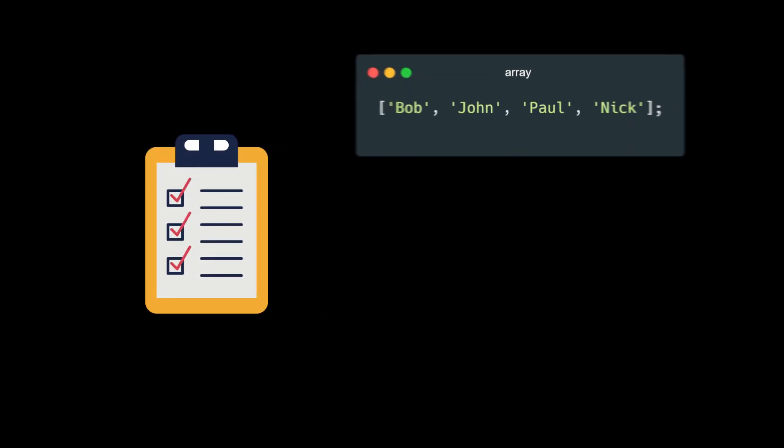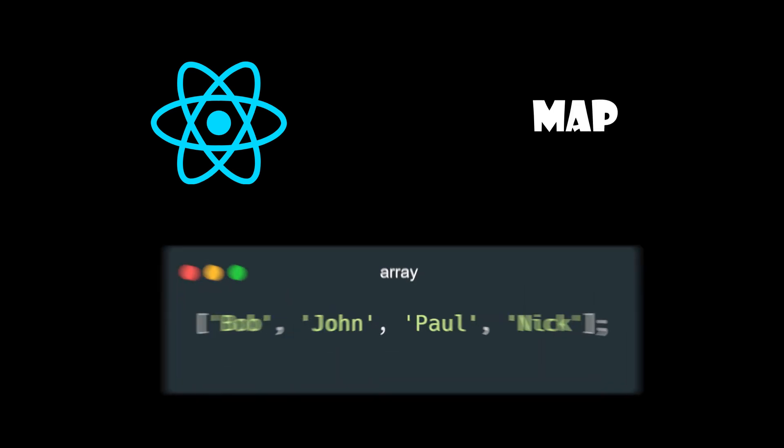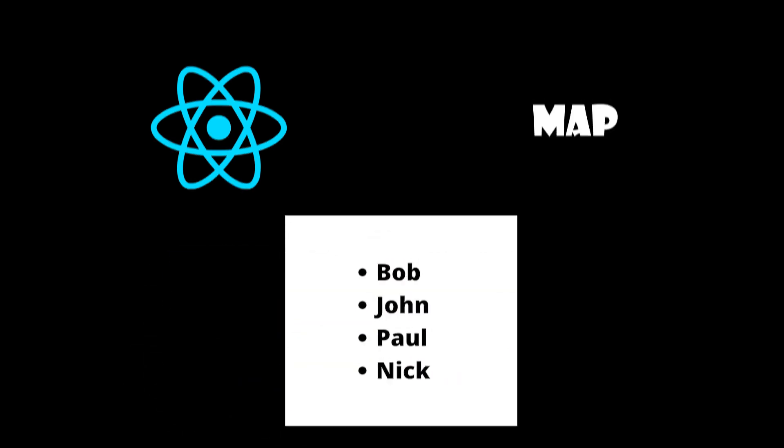Whenever we need to build a list of items, we usually have an array or an object. In React.js, we use JavaScript map function in order to map the data from the array to elements on the screen.